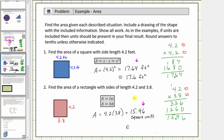Rounded to the nearest tenths, it is important that we include the point zero because this indicates we rounded to the tenths place value. If we just put sixteen, it would look like we rounded to the ones place value. This should make sense because fifteen point nine six is closer to sixteen point zero than to fifteen point nine.